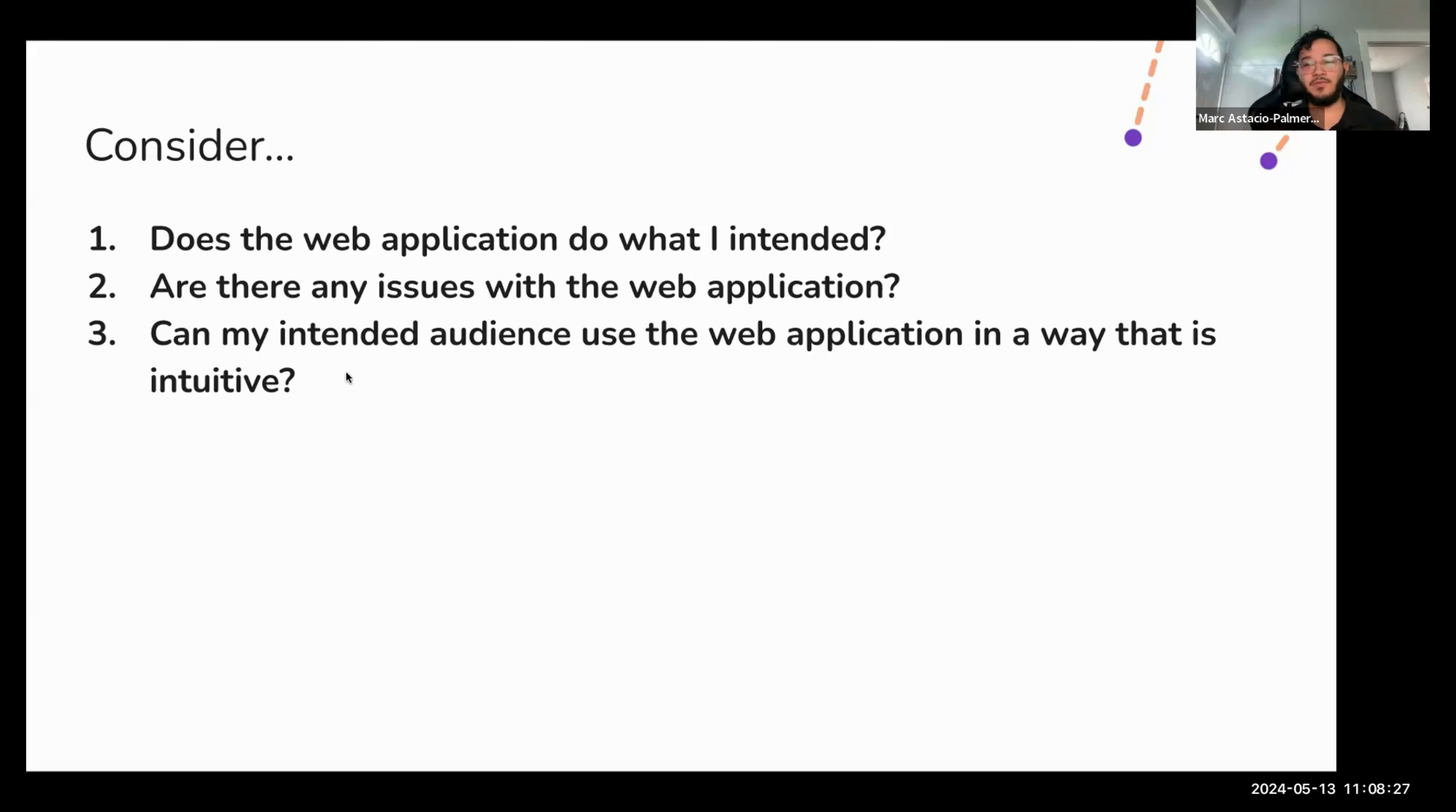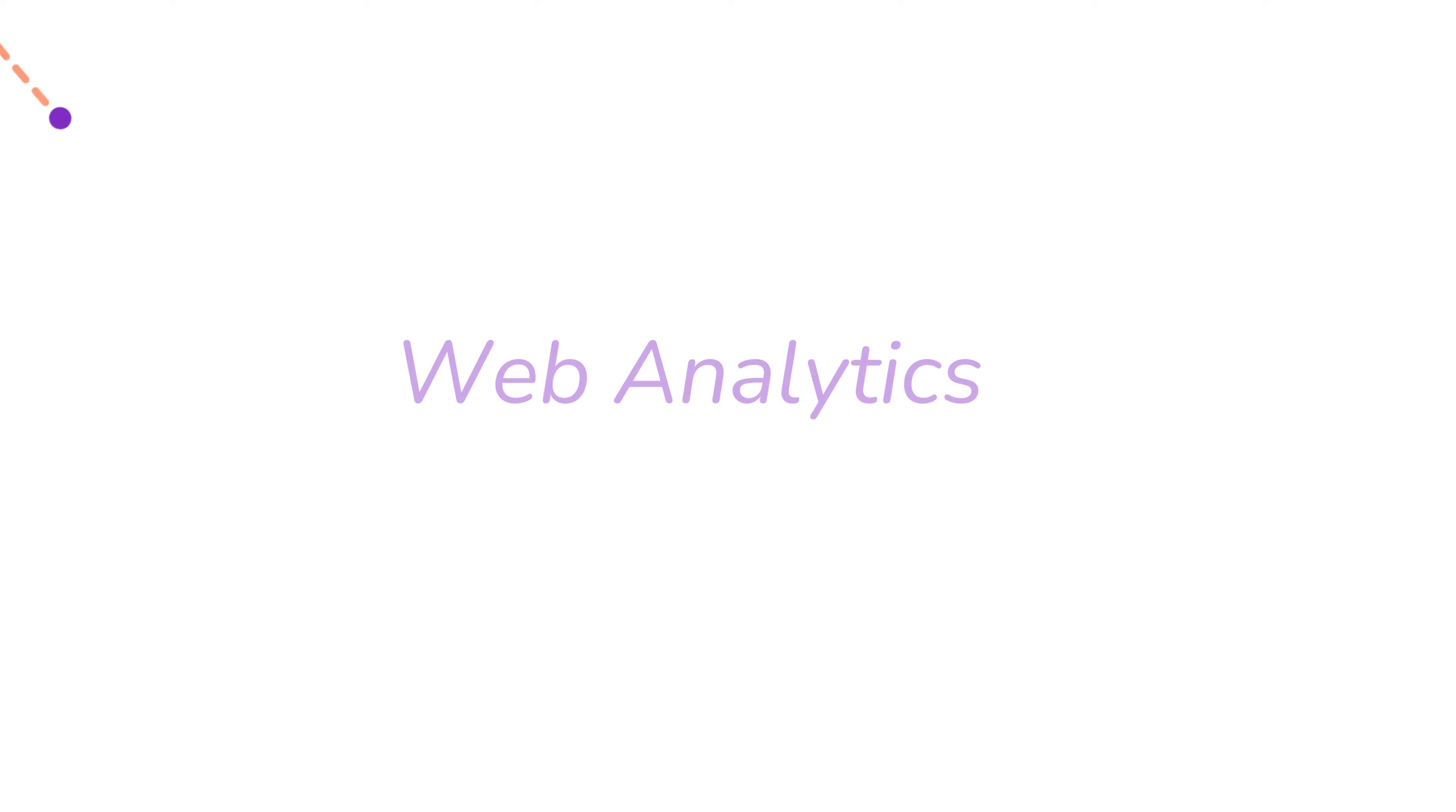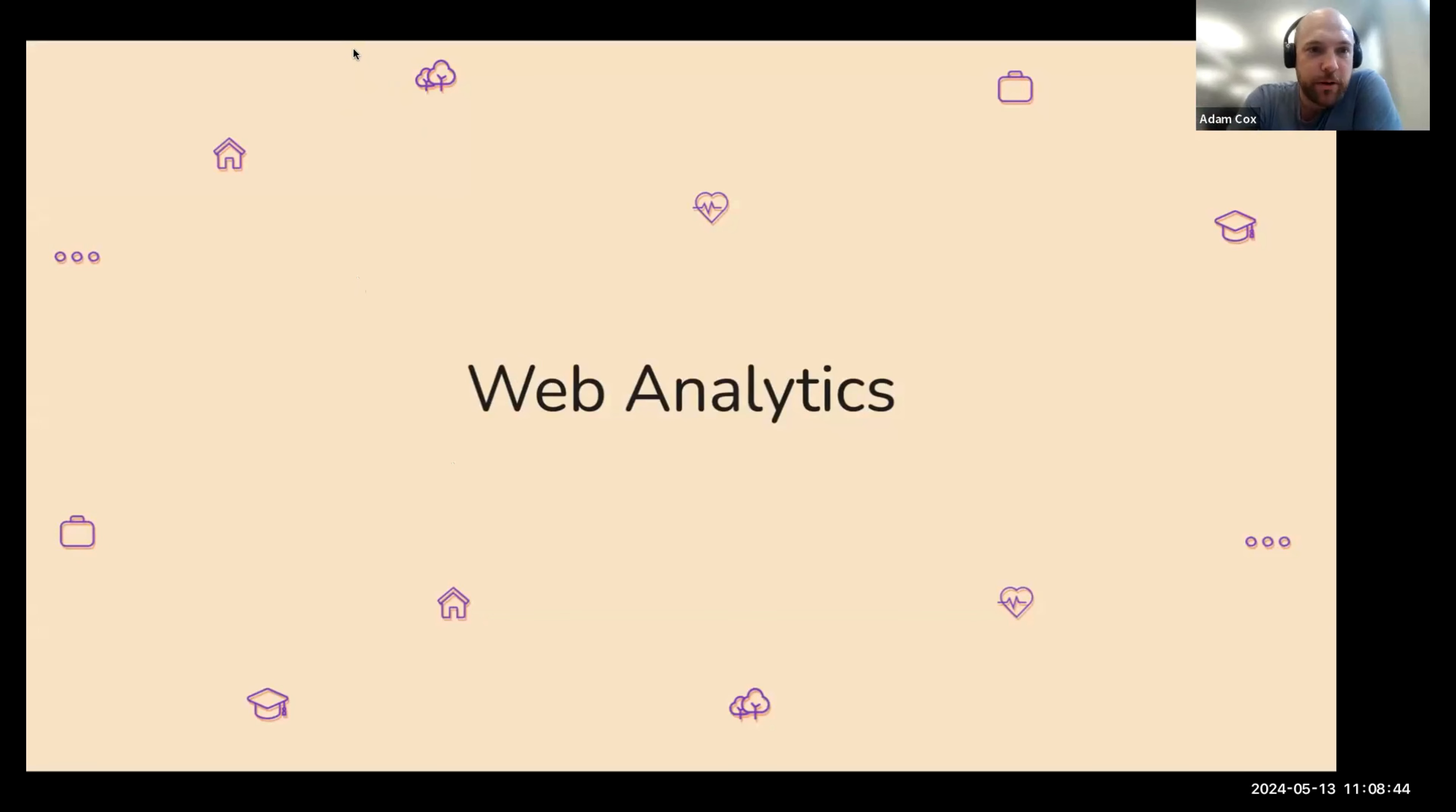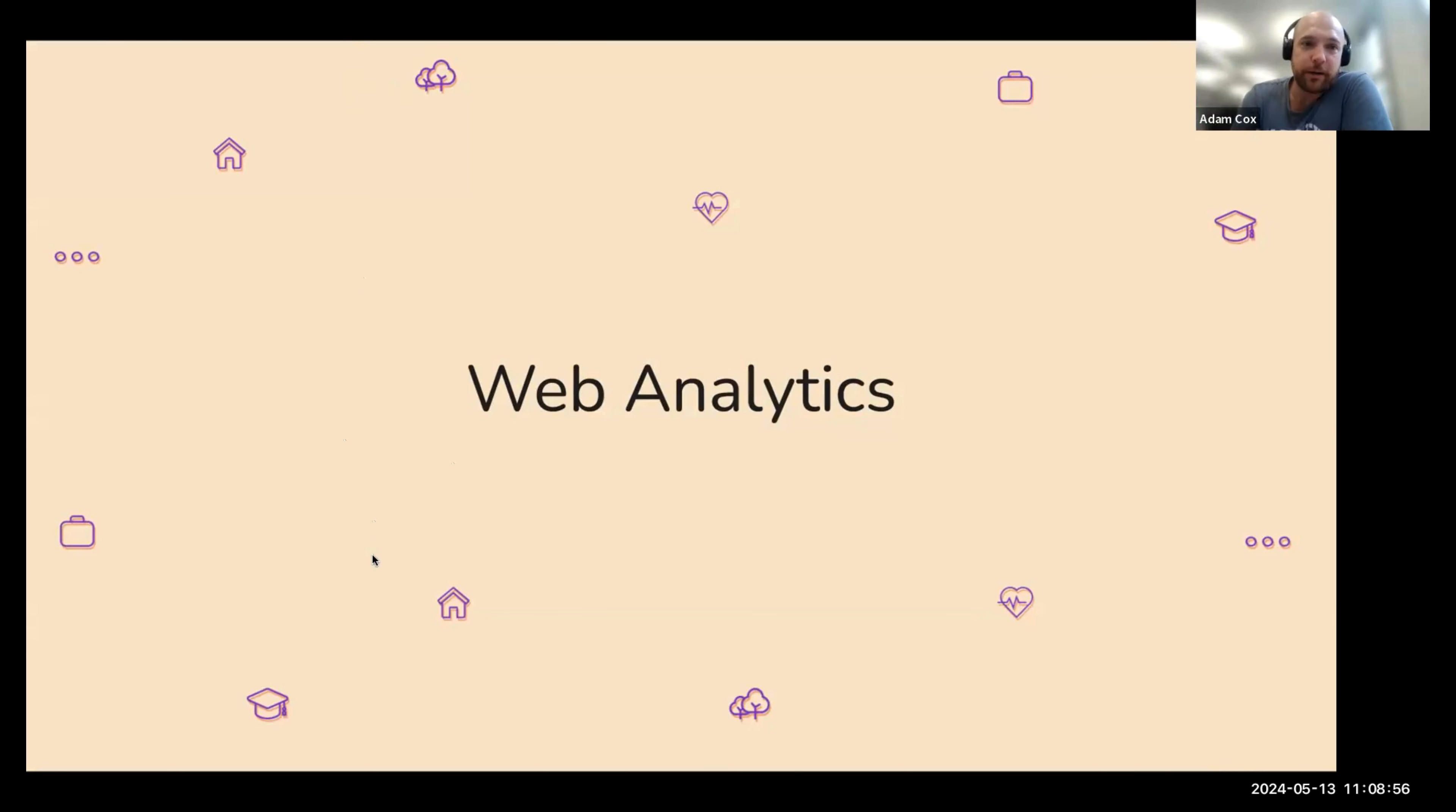First up, before we even get into launch, you need to begin setting up a few things on the back end to make sure that you are prepared. Wanted to present this idea today also to point out it's kind of optional. It's not a requirement by any means, but it's one of those things you want to consider before you do launch your app or your website or anything like that.